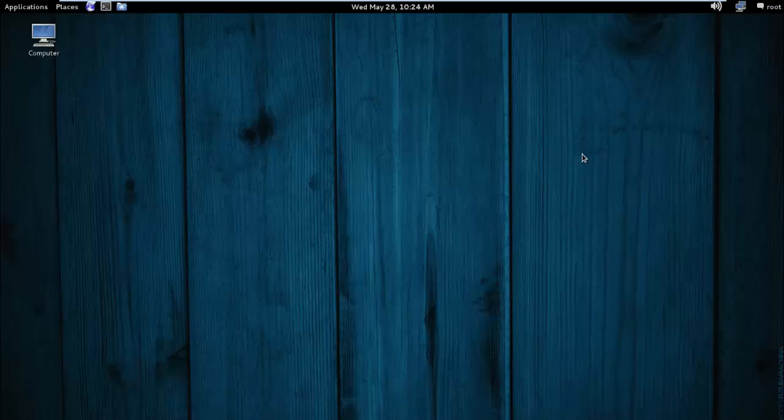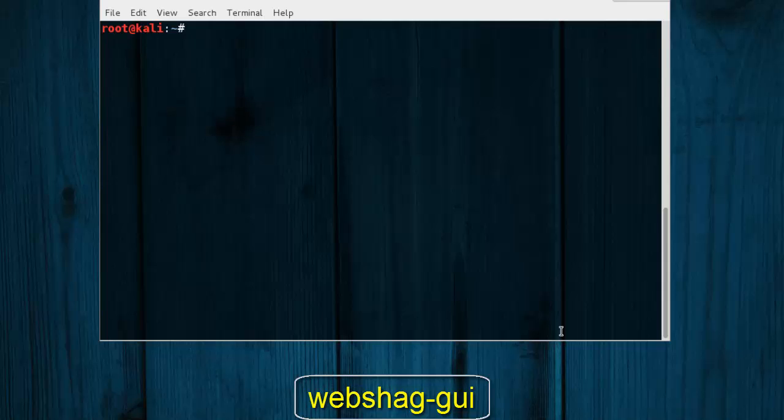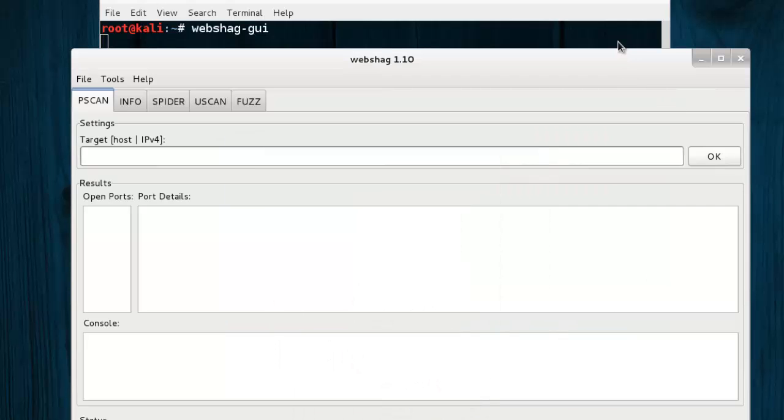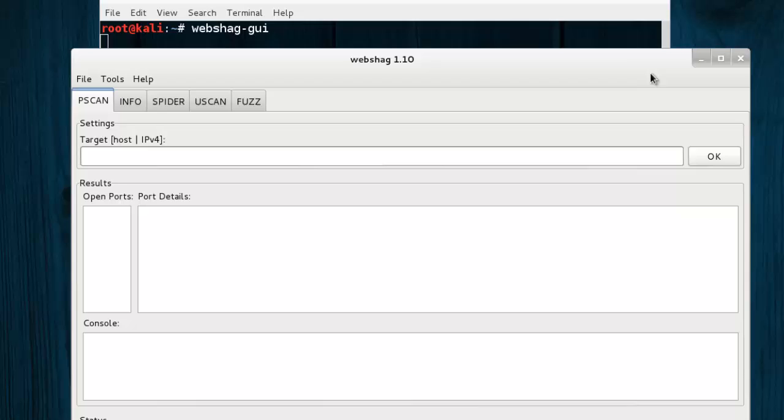Websec is accessed through GUI or command line console available with Linux and Windows platform. In this case we use GUI version. So just type websec-gui in terminal and you can see it opens.